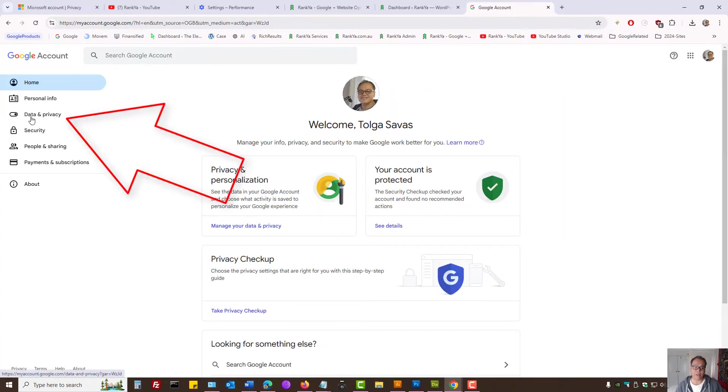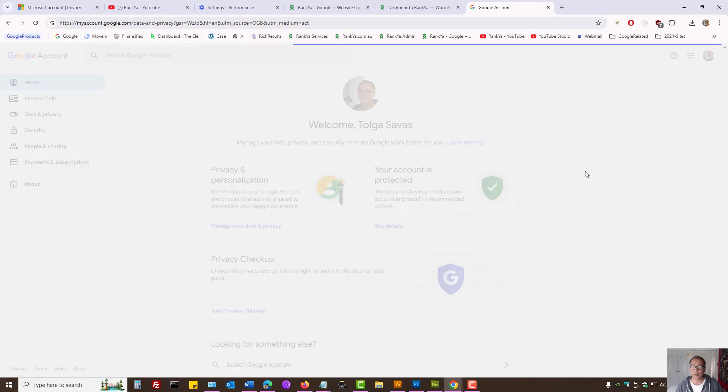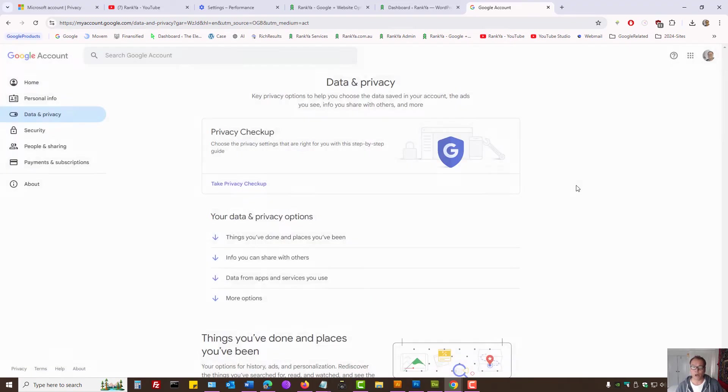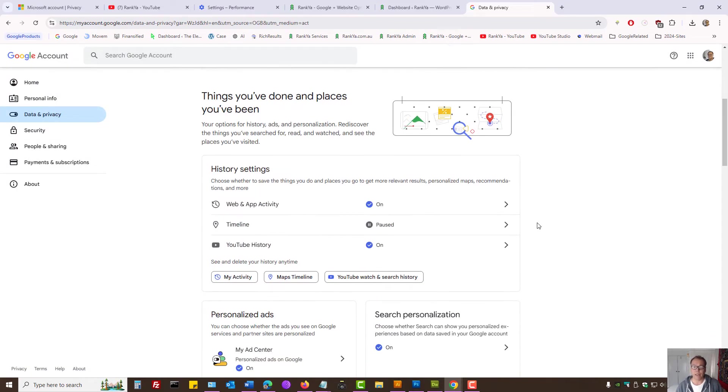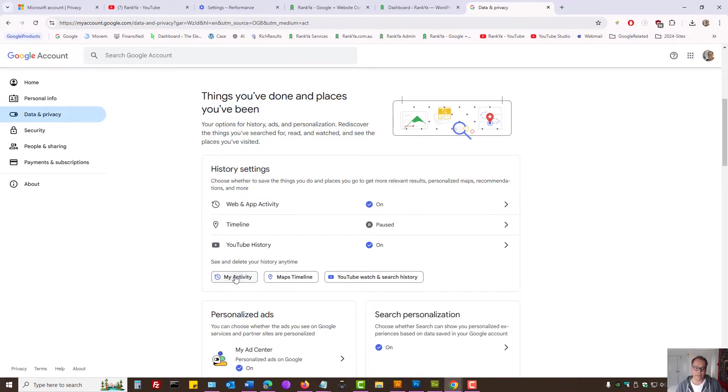On the left hand side, we have Data and Privacy Settings. If you want to stop Google saving your search history, what you can do is press on My Activity.